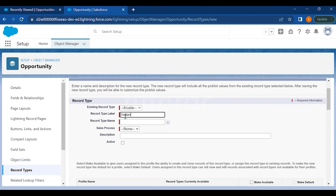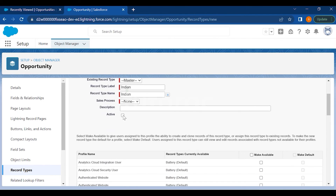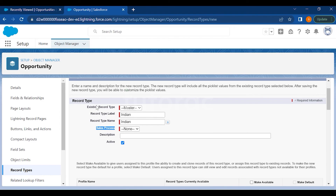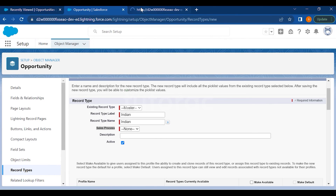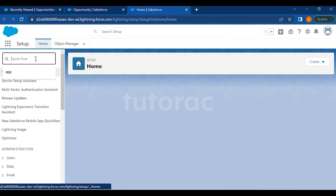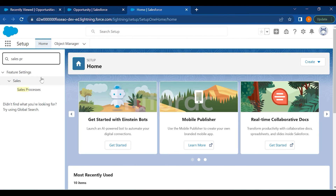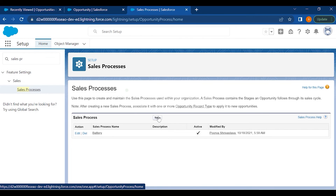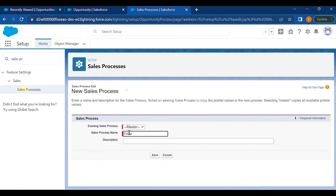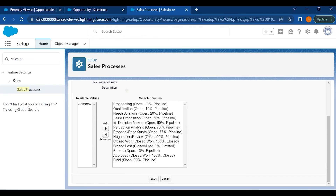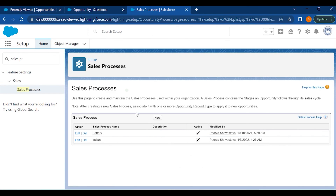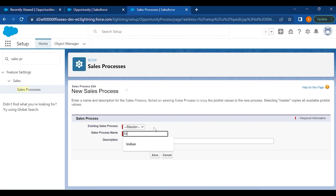We'll create record types — one named Indian. For Opportunity record types, you need a Sales Process because it affects picklist values. So we create a Sales Process first. Go to Sales Process, click New, and create two: one named Indian and one named International.